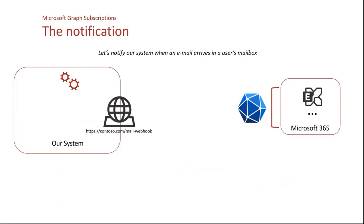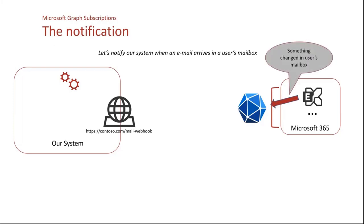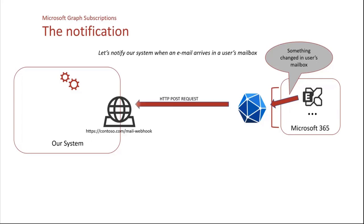The notification, once it is created, we will have to handle the notification. So we have still our service. We have Microsoft 365 and Microsoft Graph. And let's say, for instance, that in our case, we will focus on when an email arrives in the user's mailbox. So the activity occurs in Exchange Online. Exchange will relay its change through Microsoft Graph. And Microsoft Graph will send a notification through an HTTP POST request to our webhook.